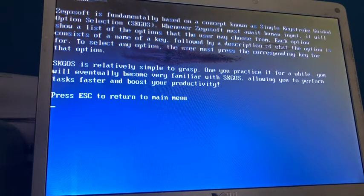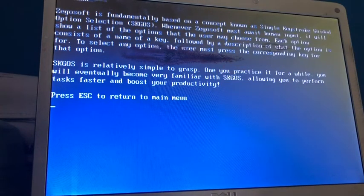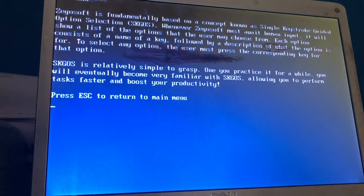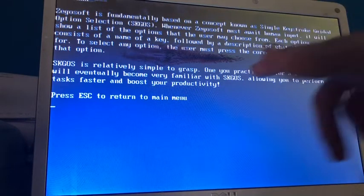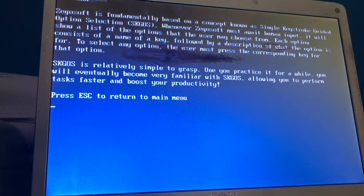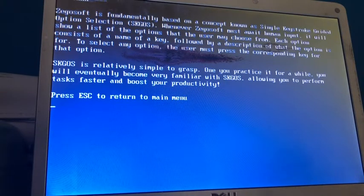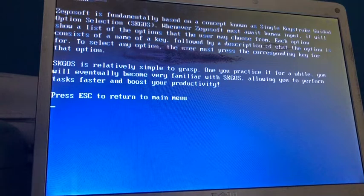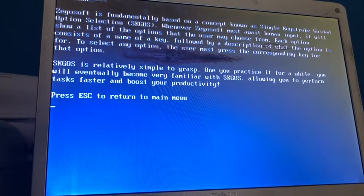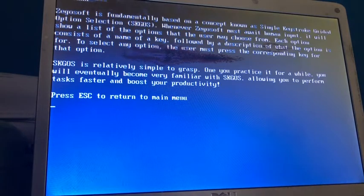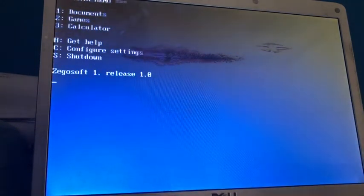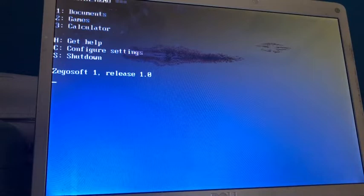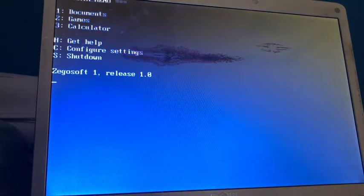SKGOS is relatively simple to grasp once, oh, they put a typo in their OS. Frick. Well, isn't that interesting? Once you practice it for a while. You will eventually become very familiar with SKGOS, allowing you to perform tasks faster and boost your productivity. Press escape to return to main menu. So, I guess we can do that. That was a very, very strange help document thing. But, moving right along.